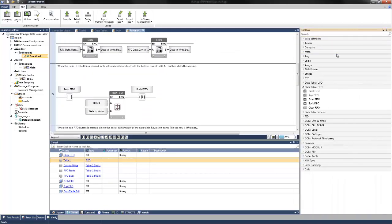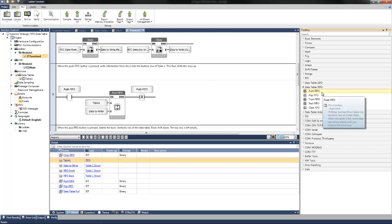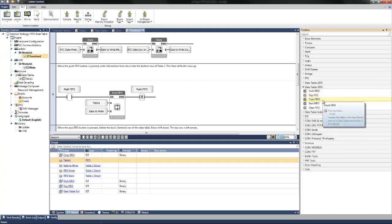Now that these structs are set up, it enables us to write information and read information from our data table. If you navigate in the ladder toolbox to data table FIFO, it lists all the available options including push, pop, front, back, and clear.